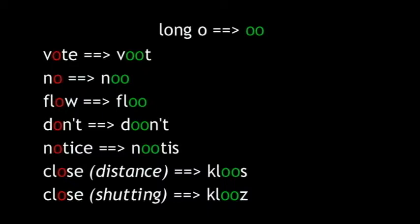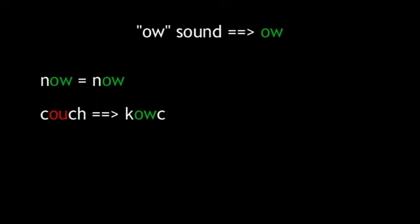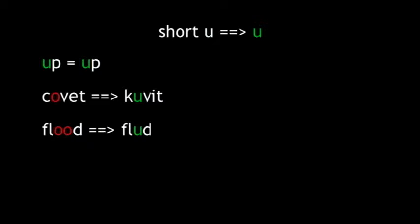Next, we have the OI sound, which is nicely represented by the OI in oil, so we'll stick with that and use it in toy and destroy. It also seems logical to use OW as the OW sound, so that's what we'll do. Now, couch.